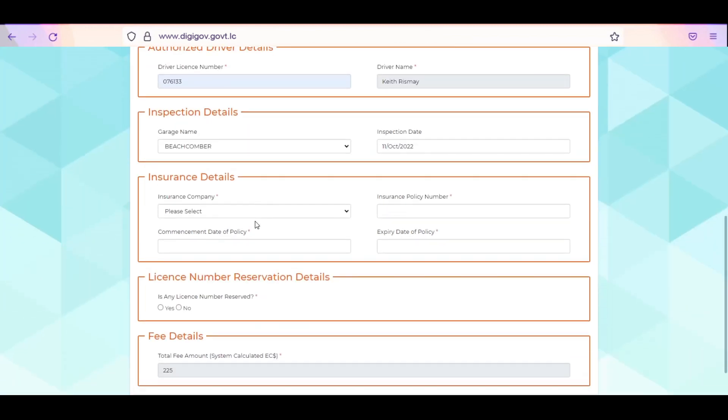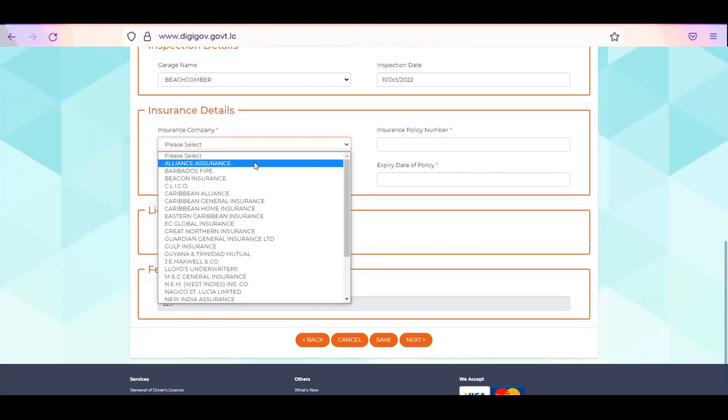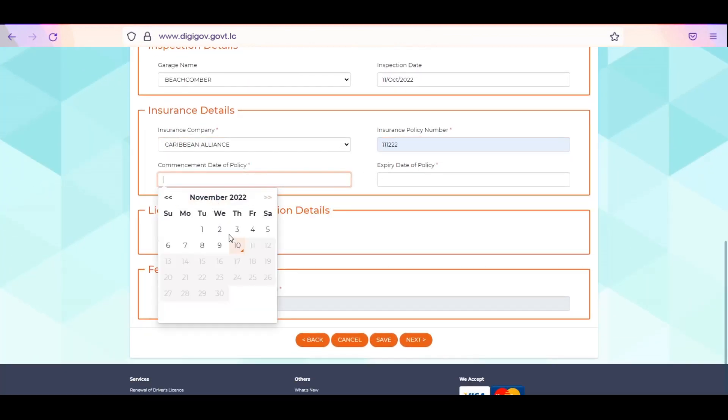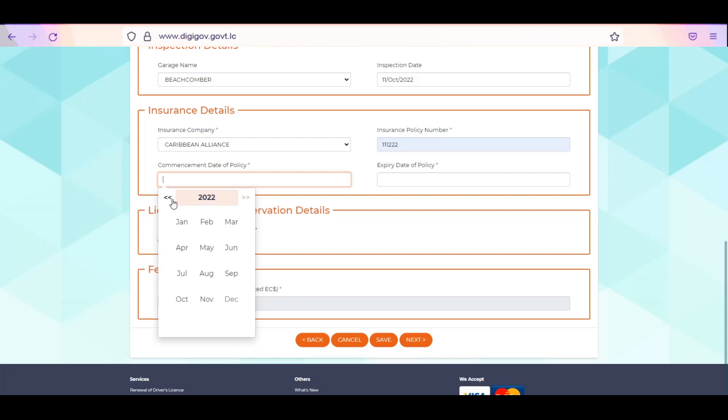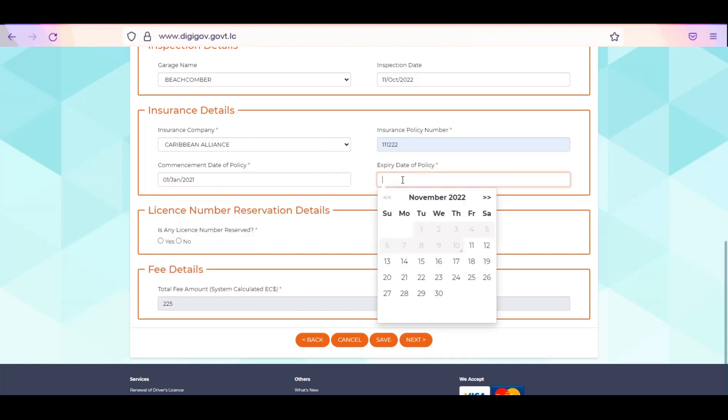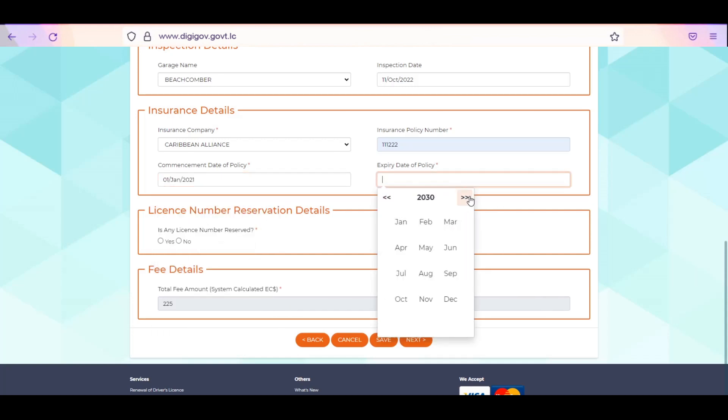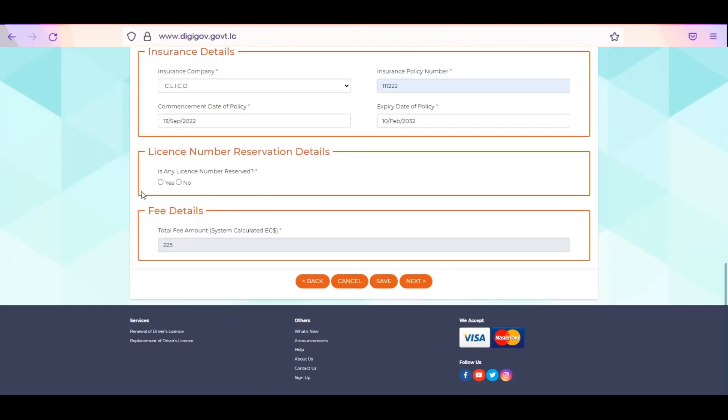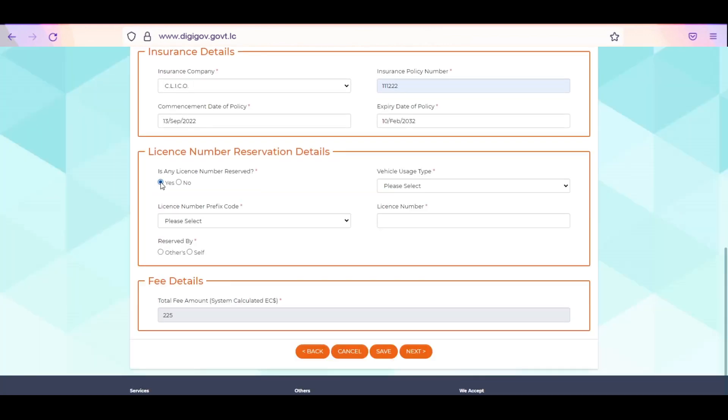Enter inspection details by selecting the garage name and inspection date. Enter your insurance details. Select the insurance company, the insurance policy number, the commencement date of the policy, and the expiry date of the policy. Select Yes or No to indicate whether you already have a license number reserved.